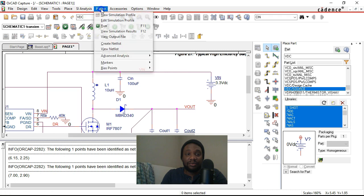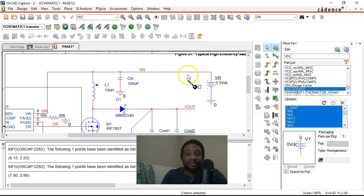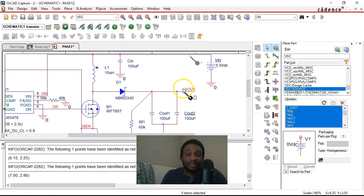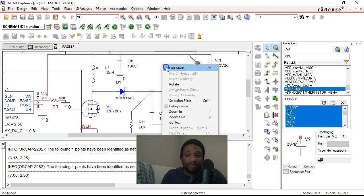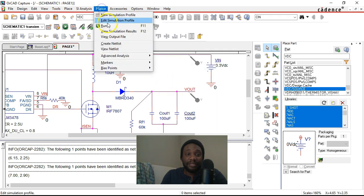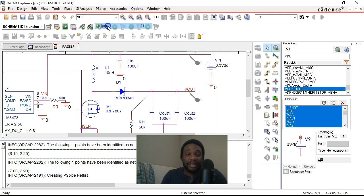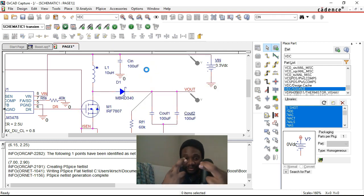So go to PSPICE markers, voltage level. Set that to Vin and then put another probe on Vout. Right click, choose end mode. Next, go to PSPICE again and hit run. Cross fingers and hope this works.